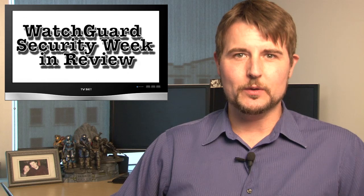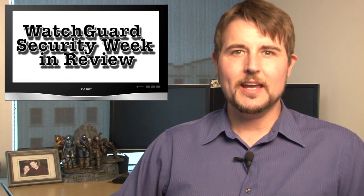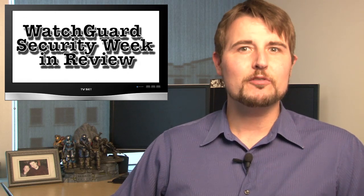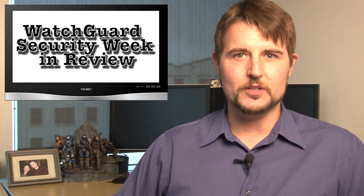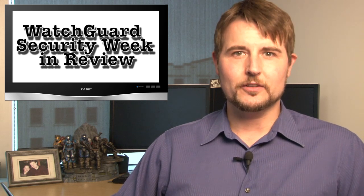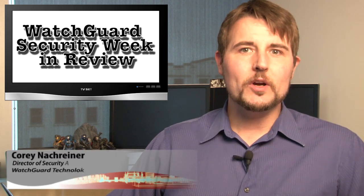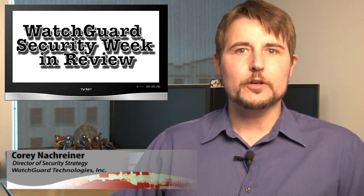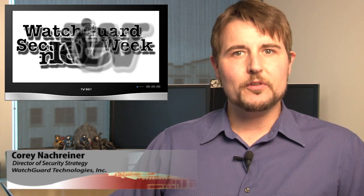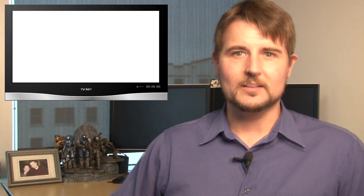Happy Friday everyone and welcome to WatchGuard Security Week in Review, a video podcast dedicated to quickly summarizing the biggest information and network security stories each week and sharing some practical tips along the way. I'm Corey Nachreiner, your all-around security fanboy, and this is the episode for the week starting April 1st, 2013.